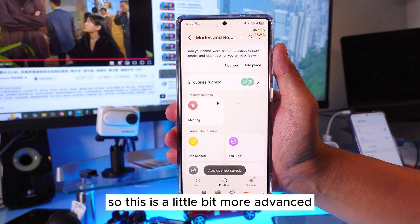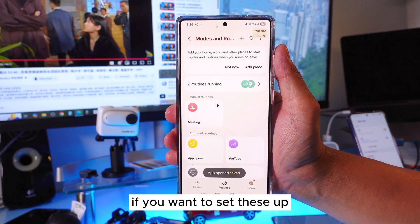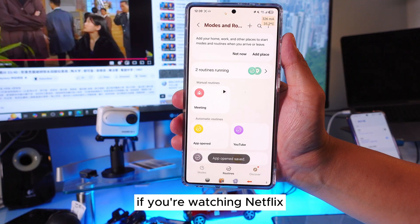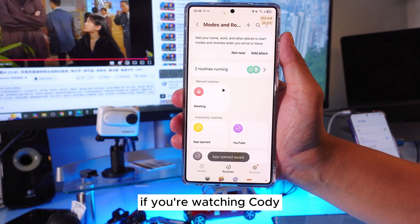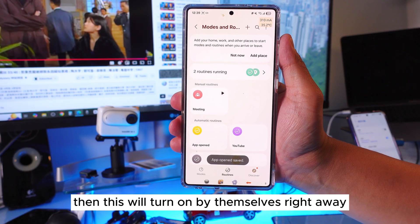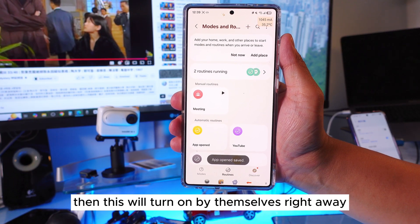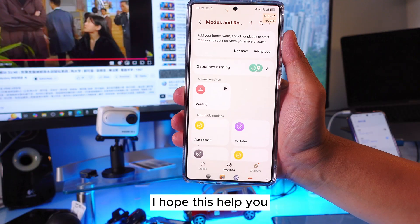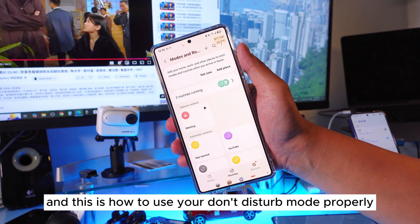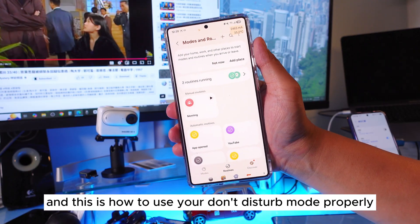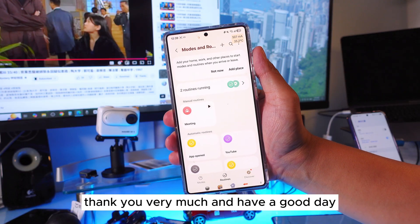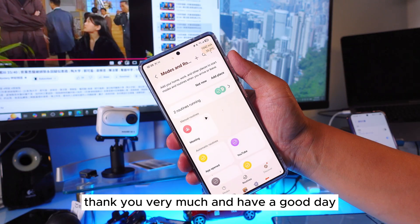This is the more advanced way to use Do Not Disturb. If you're watching YouTube, Netflix, or Kodi, it will turn on by itself right away. I hope this helped you — please subscribe to my channel and share this video. This is how to use your Do Not Disturb mode properly. Thank you very much and have a good day.